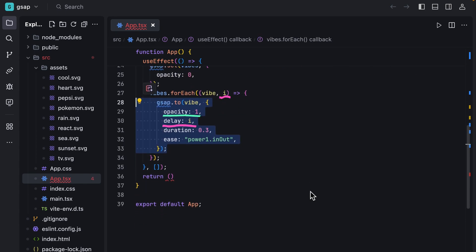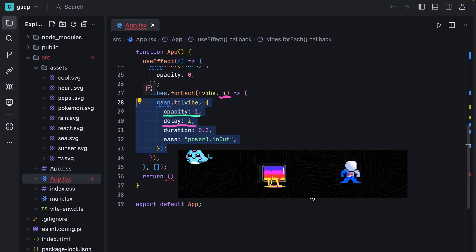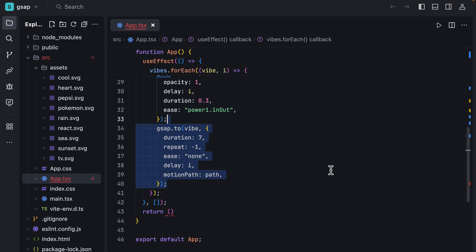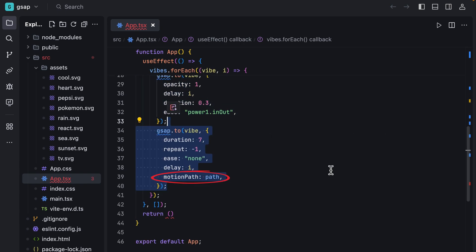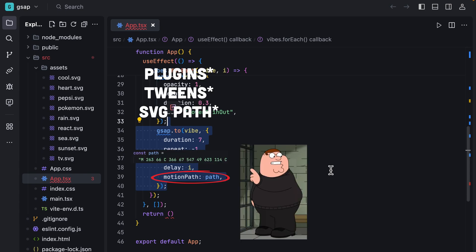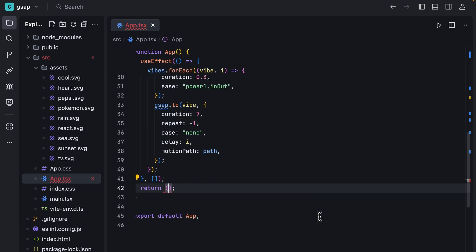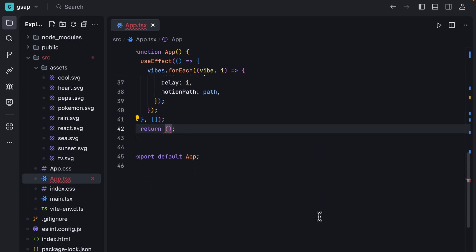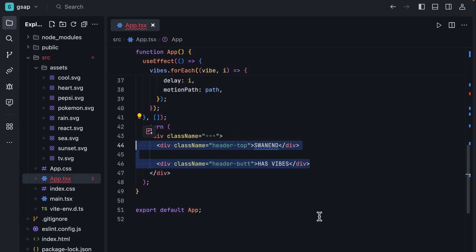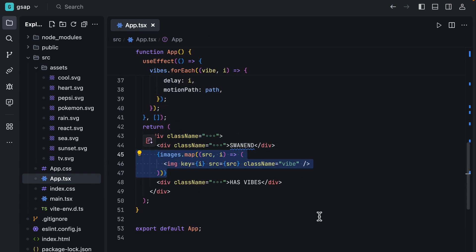Then we animate the elements using motion path and that SVG path. Finally, we implement our container and headers, then we show the images using that array that we defined earlier.